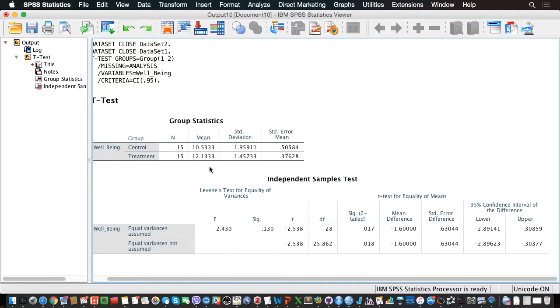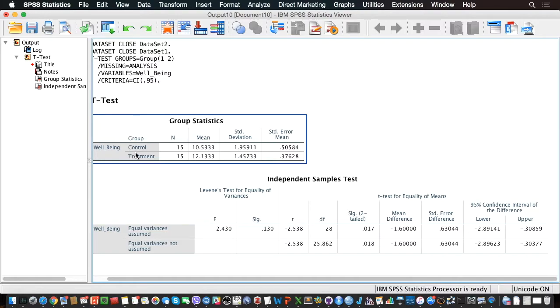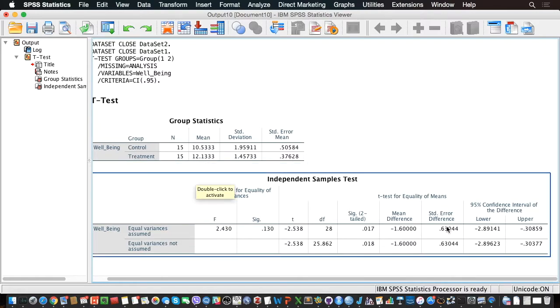If I have a look here, I actually see that the treatment group has a higher well-being level than the control group, which of course makes sense. And here we also have the confidence intervals of the mean difference, so the mean difference that is here between the two groups.